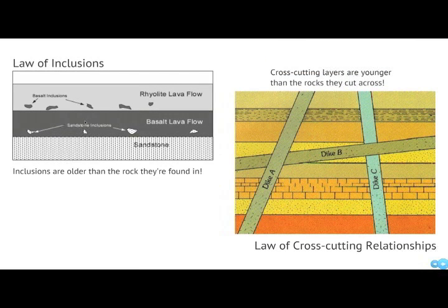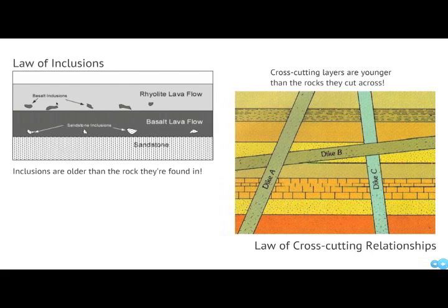The law of inclusions is another important principle. Here we have three rock layers: a sandstone, a basalt lava flow, and a rhyolite lava flow. The sandstone is the oldest layer and the rhyolite is the youngest. Notice how each subsequent layer, like the basalt lava flow, contains pieces of the sandstone, and the rhyolite lava flow contains pieces of the basalt lava flow. These inclusions contained within the new rock are actually older than the rock that contains them.